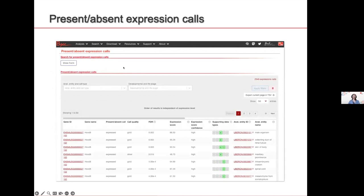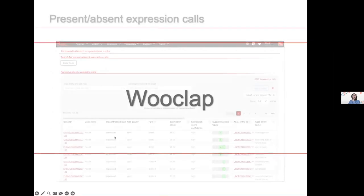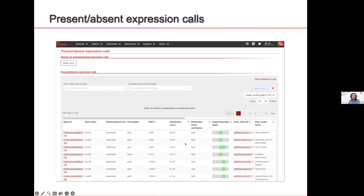Similar to how you can browse the process data and the raw data that Friedrich just showed you, you can browse also our expression calls. So here I have looked for the expression calls of the gene HoxD8 in zebrafish, I think. And you have here where the information comes from. And for each of them, you can eventually click and find where did we get this information from and what is the exact values for all the calls per gene.